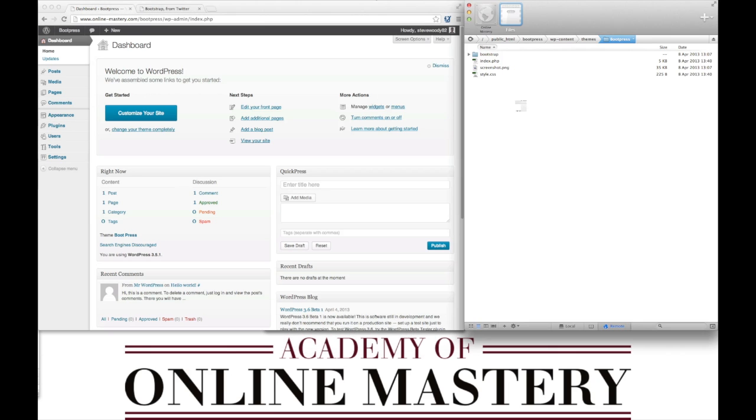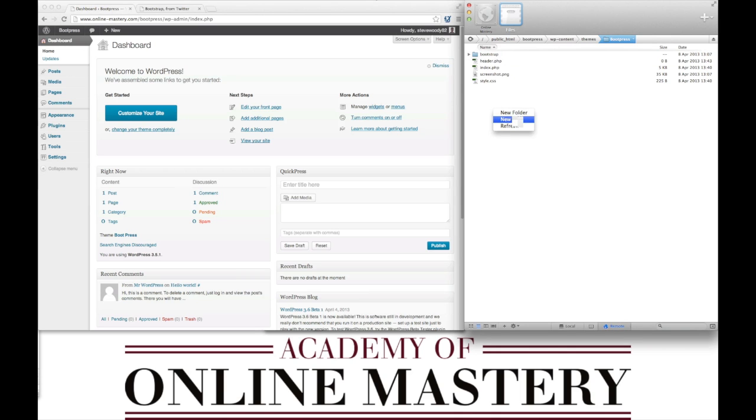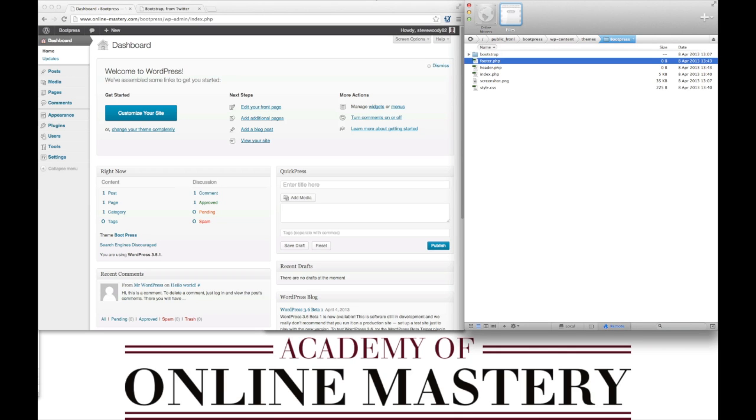The first thing we need to do on our FTP is to create a new file called header.php. We also need a new file called footer.php. These are template files that are understood by WordPress.